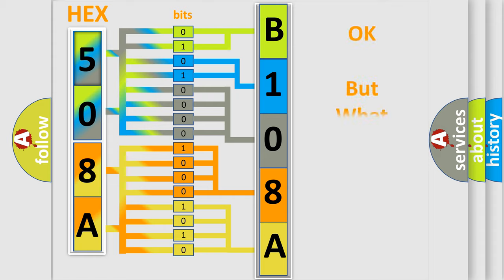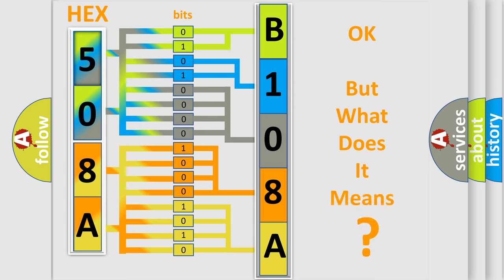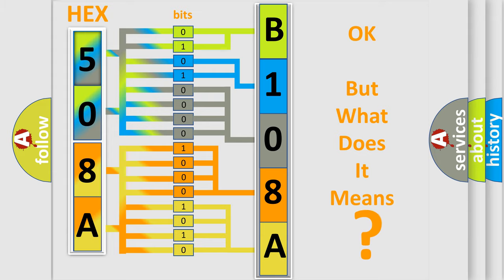We now know in what way the diagnostic tool translates the received information into a more comprehensible format. The number itself does not make sense to us if we cannot assign information about what it actually expresses. So, what does the diagnostic trouble code B108A24 interpret specifically for Infiniti car manufacturers?